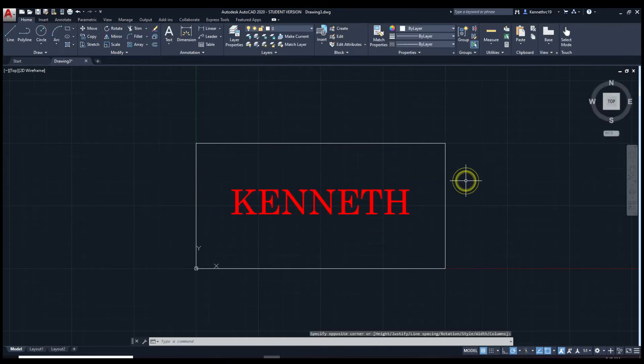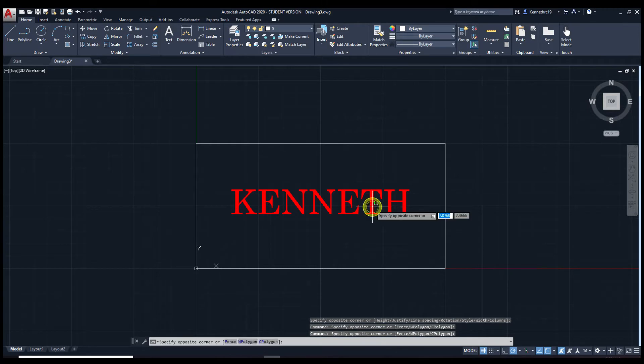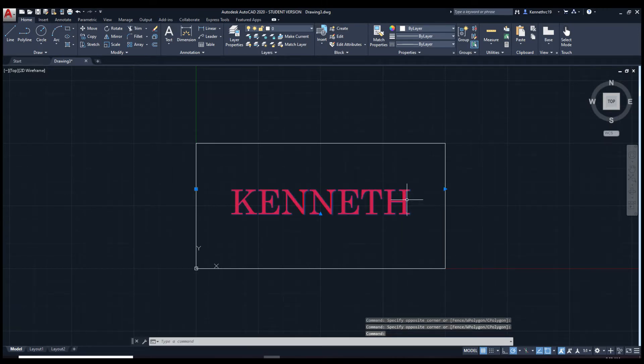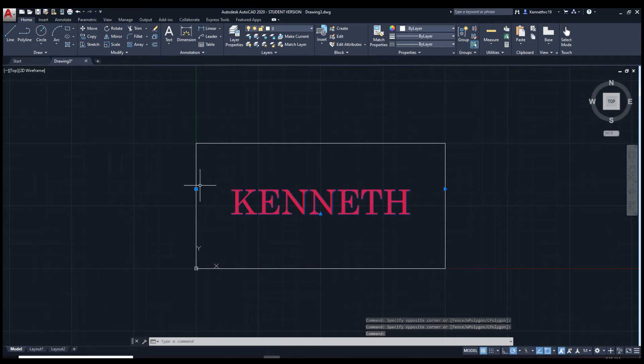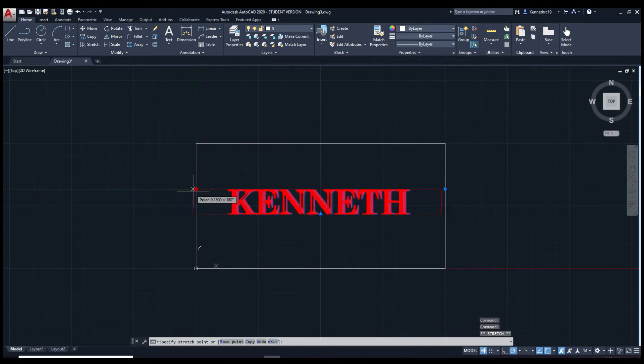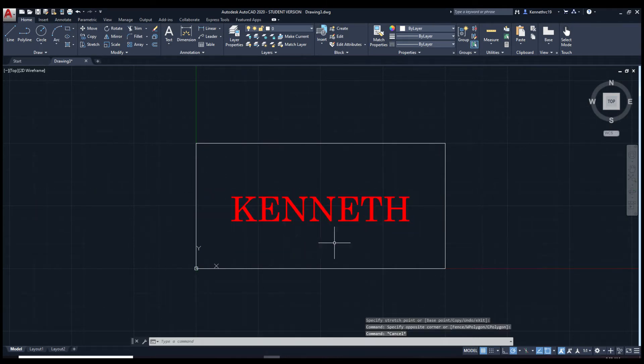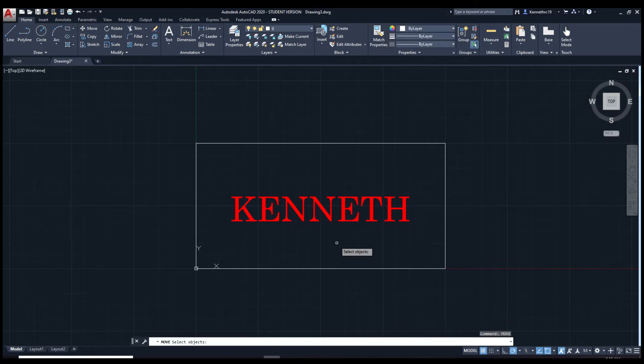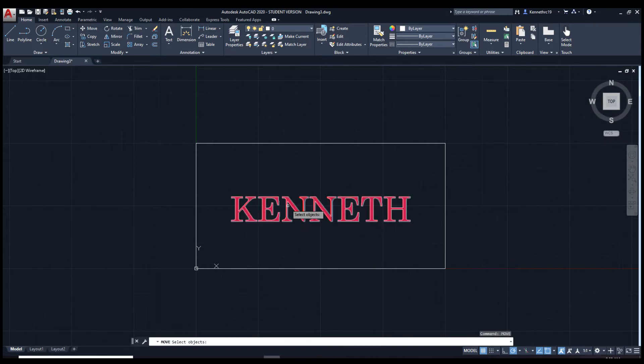Click off of it. We're going to try making sure this is centered. Let's see. You could move a bit like this. Type in move. And click the text.